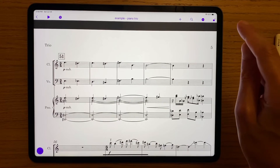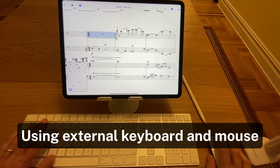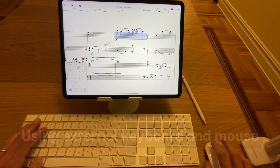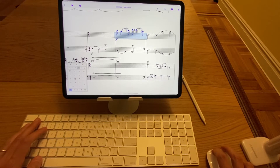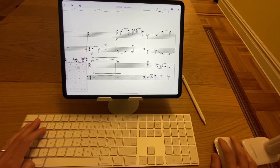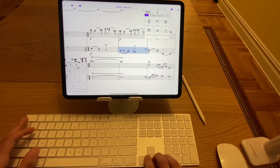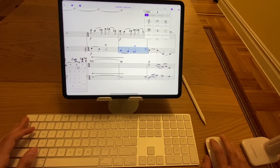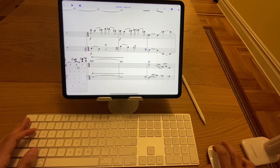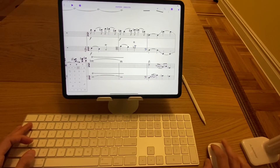That being said, if you want to get closer to the Sibelius desktop experience on the iPad, you can connect an external keyboard and mouse. This will feel much more familiar, but there is one caveat for numeric keypad users: Sibelius on the iPad does not support the numeric keypad. Instead, you'll need to use the number row. Generally, Sibelius on iPad uses the same shortcuts designed for notebooks or laptops.